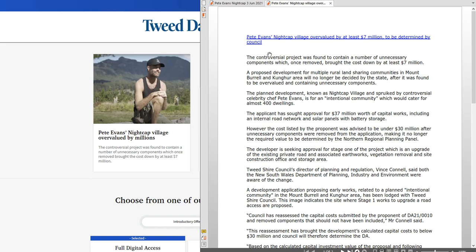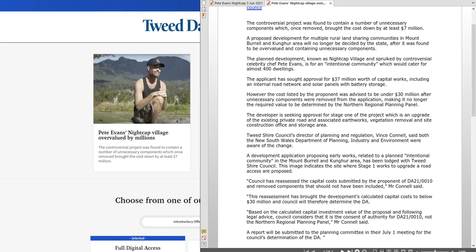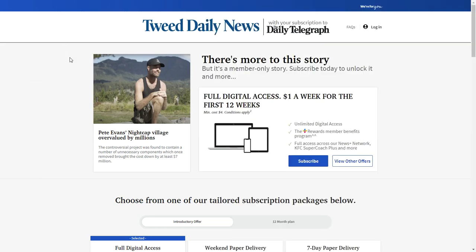The headline is Pete Evans Nightcap Village overhauled, overvalued by at least seven million to be determined by council. So you read the story, which I'm not going to read it all out. I'm going to put it in the description so you can read it, and also give you a link that if you've got access to the Tweed Daily News, the Daily Telegraph, you can see it yourself.